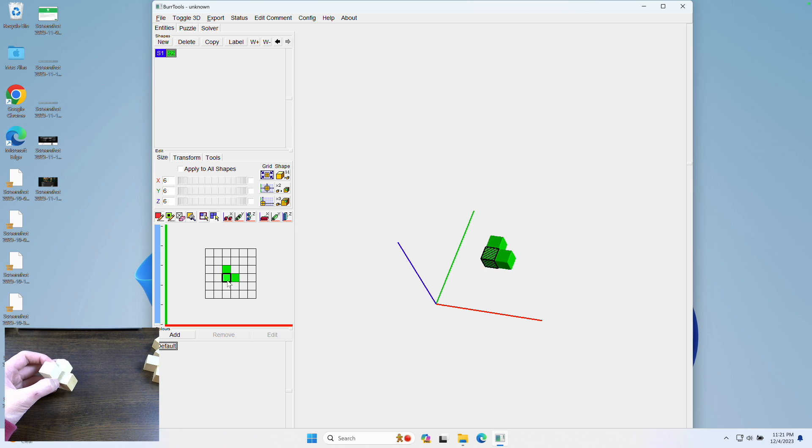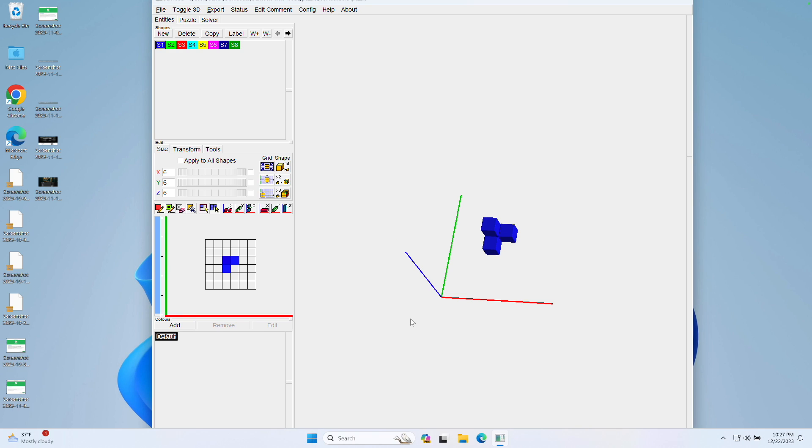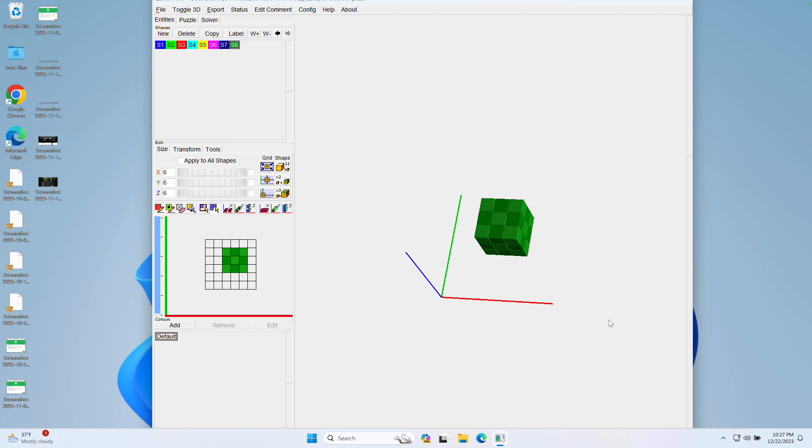Now you can just click another new to make a new shape. This time it's going to be green. Once you've got all of the pieces made in Burr Tools, you want to make a piece for the end state of your puzzle. In this case, for the soma cube, it's a 3x3x3.